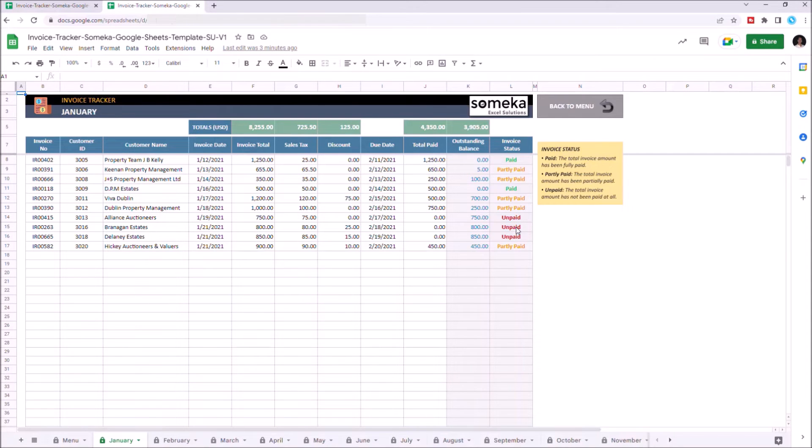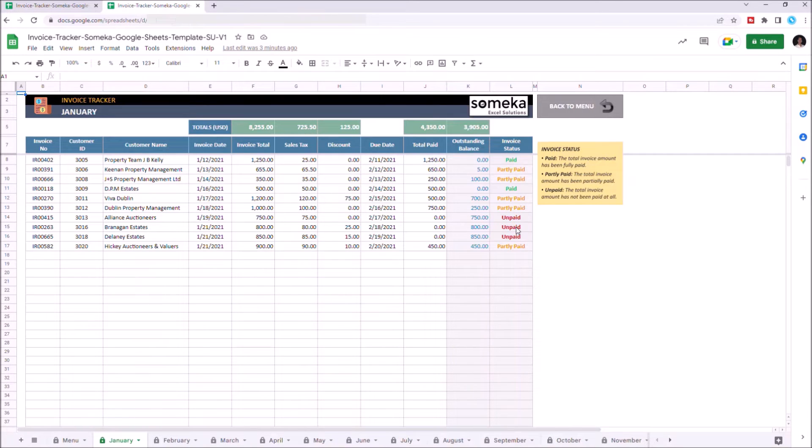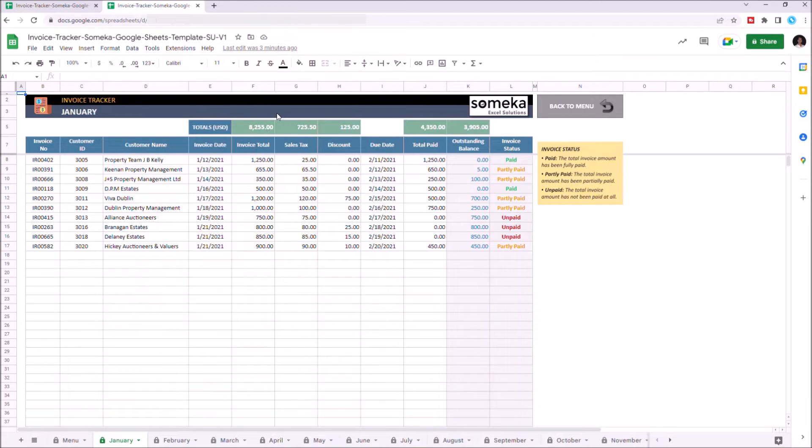This part will indicate whether the invoice amount is paid or not. If it isn't paid, it shows the outstanding balance. The total amounts above show the total value of that column.